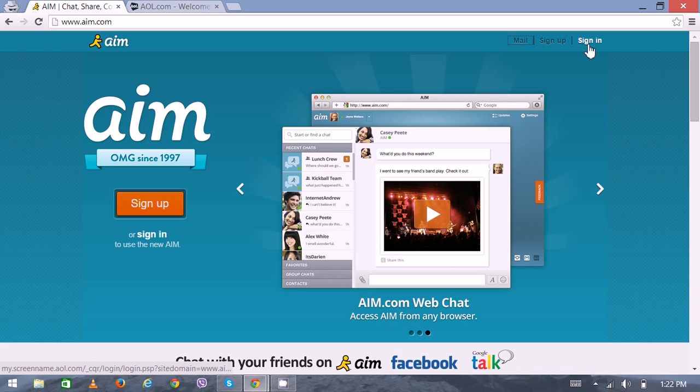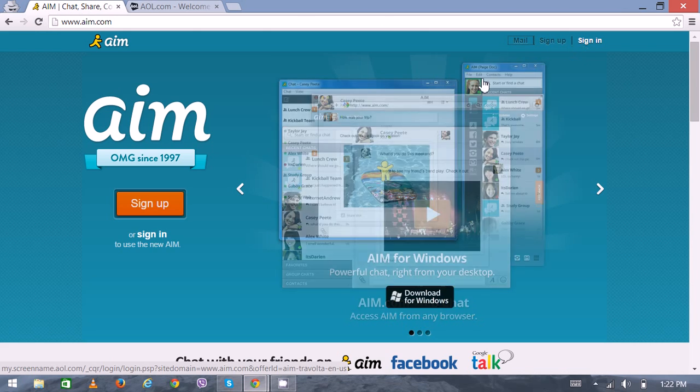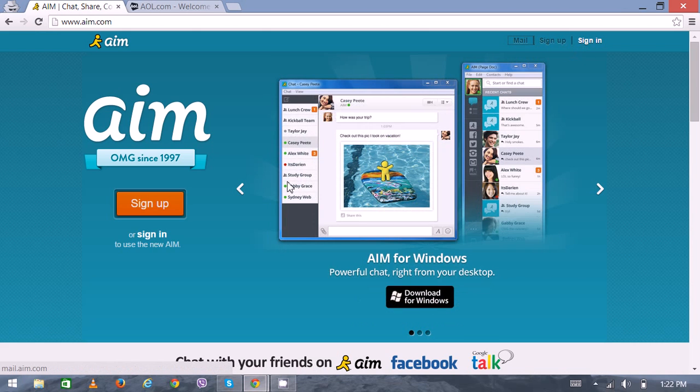the Sign In button directly, and this will complete the whole AIM login process. Thank you very much for watching.